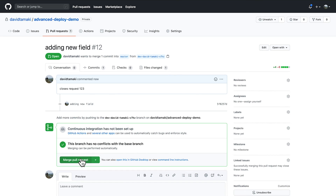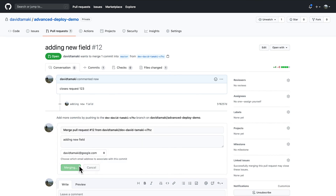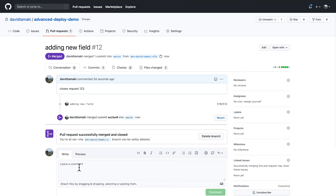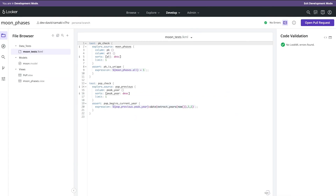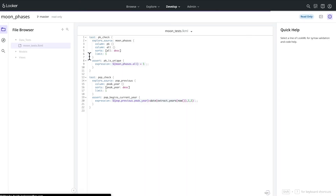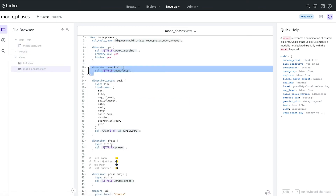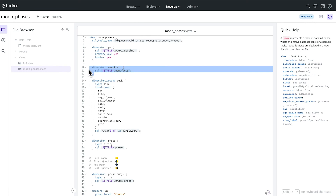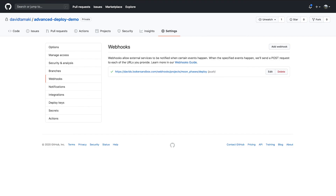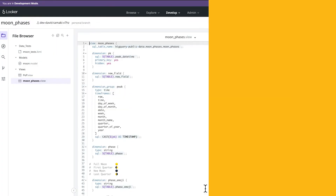We're going to pass over that in this demo and just merge this pull request. Now if I go back to my model and exit my development mode, I can see that my new field is now in master in the production branch. That is because we've set up a webhook to push any incoming commits and deploy them to the production branch of the Looker instance.